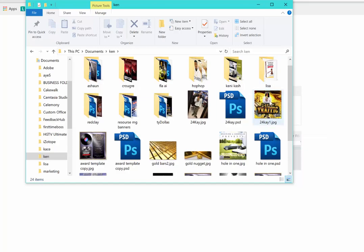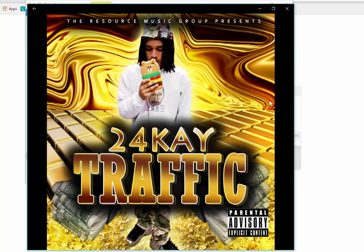Let me show you a few things I did right here. This right here was an artist named 24K. I did his single cover — we got the gold bars in the back, the stacks of money in the front, the gold 14-carat gold letters.